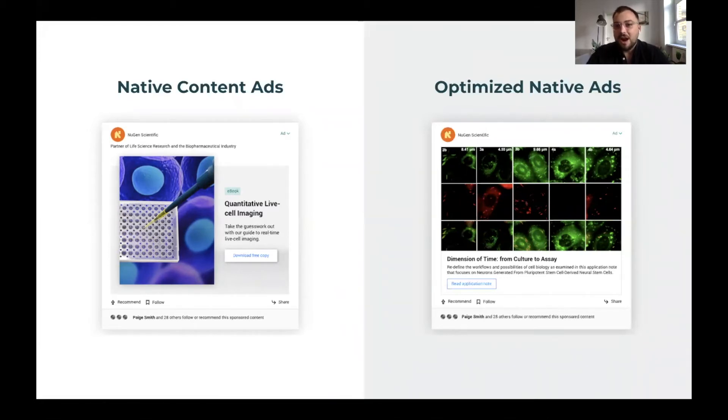On the right, you see our optimized native ad with larger space for your creative and customizable calls to action.